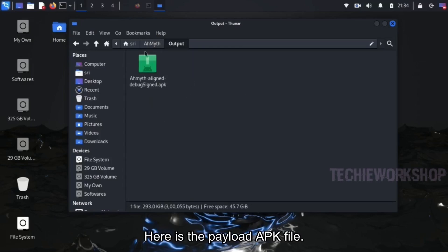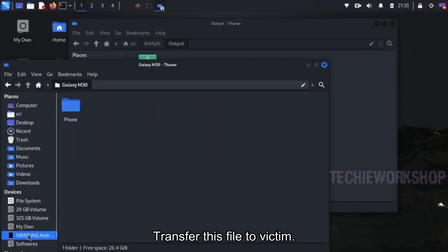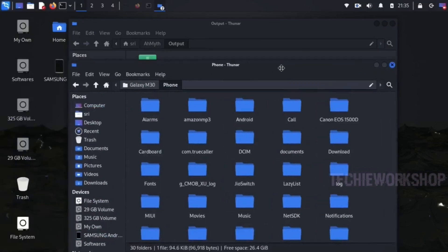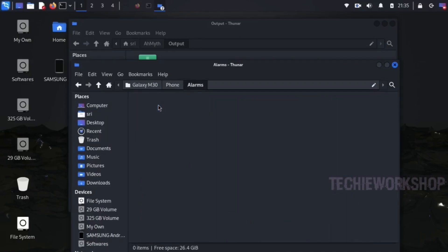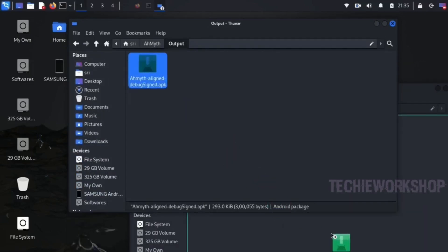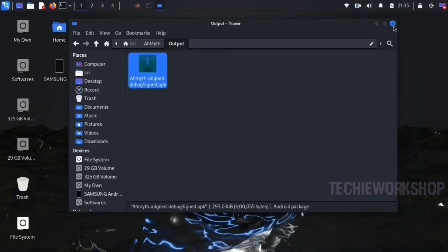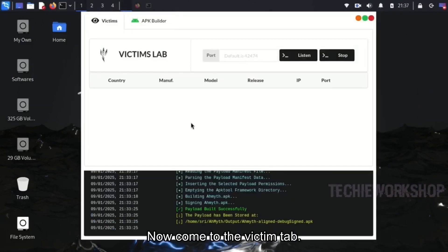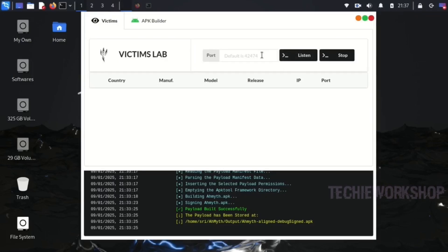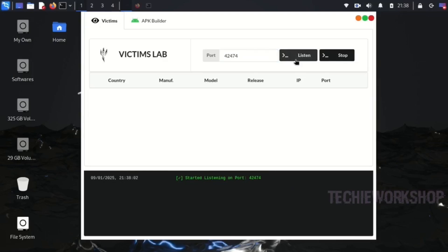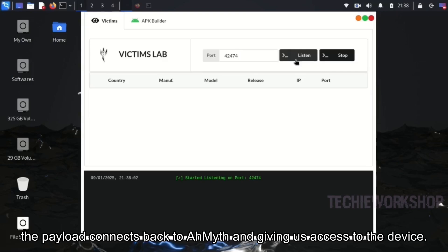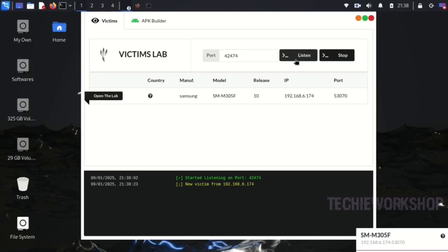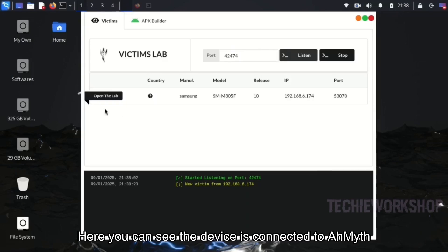Here is the payload APK file. Transfer this file to the victim — use your social engineering tricks to transfer it. Now I am installing this APK on my own device to show you. Now come to the Victim tab and enter the server port you configured. Click on Listen. Now listening is started. When the victim opens the APK file, the payload connects back to AHMIT, giving us access to the device. Here you can see the device is connected to AHMIT.